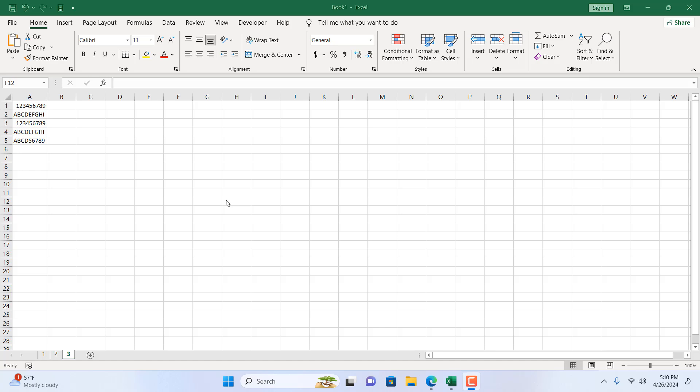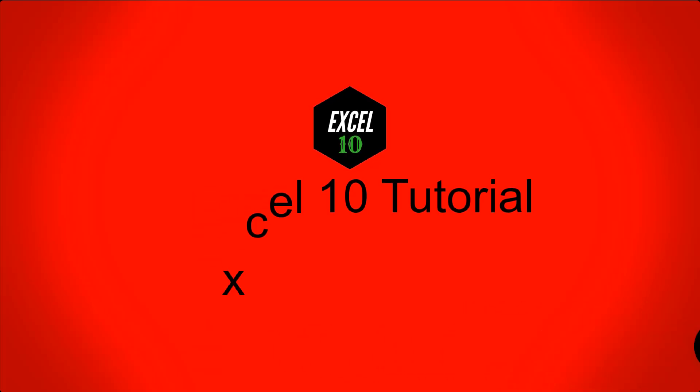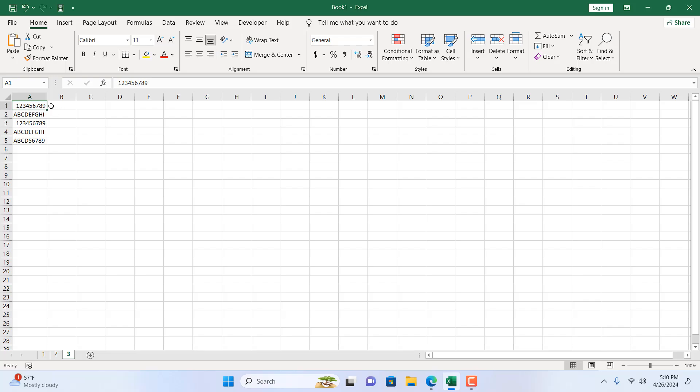How to remove both first and last three characters in Microsoft Excel. Hello everyone, welcome to Excel 10 Tutorial. In this intermediate Excel tutorial, I'm going to show you an excellent way to remove both first and last three, four, five, or whatever number of characters you want from a cell value or text in Microsoft Excel. I'm going to use a formula, so let's get started.